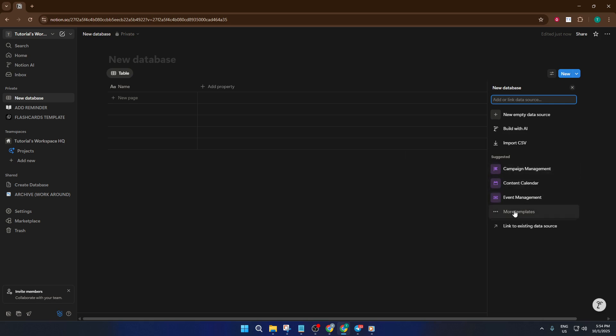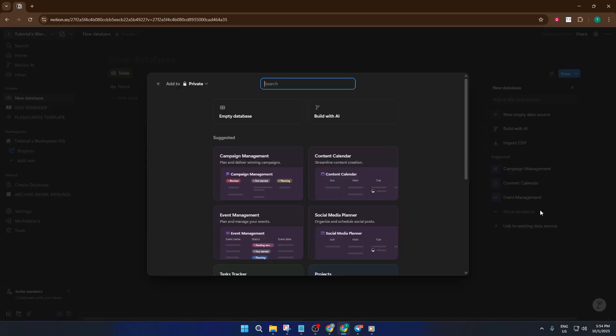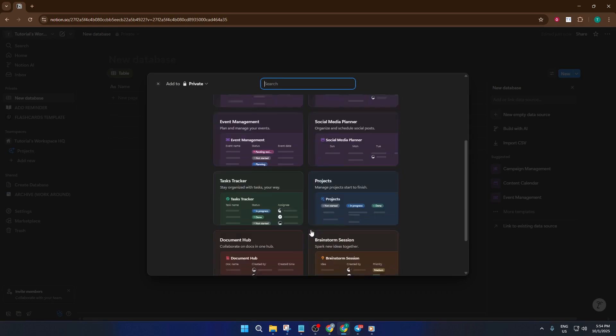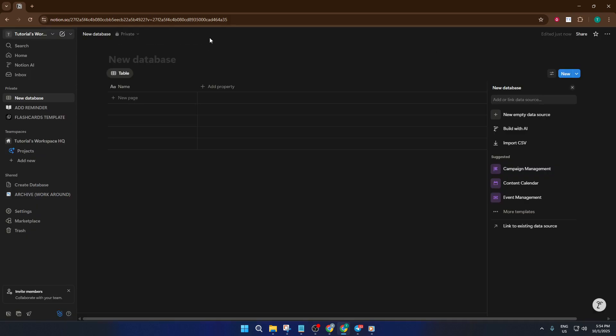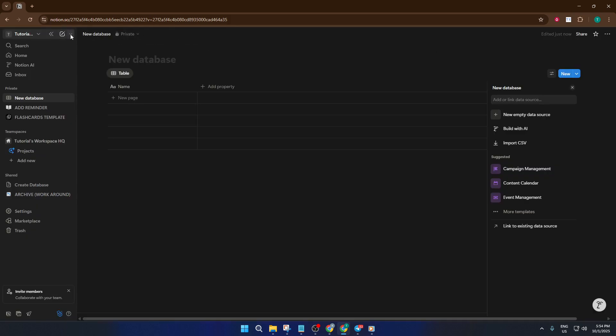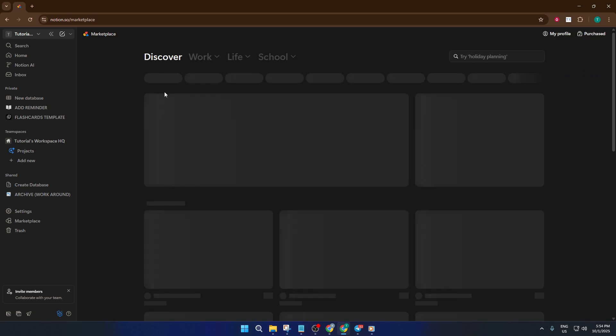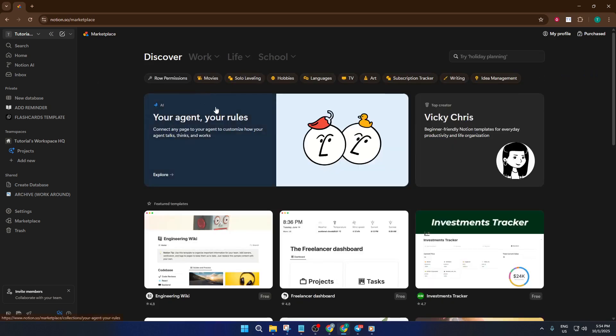If you prefer to start with a solid foundation, using a template is an excellent option. To do this, again go to that top left dropdown beside your profile. This time, click Browse Template. This opens up a library, almost like walking into a store filled with ready-to-use organizational setups.